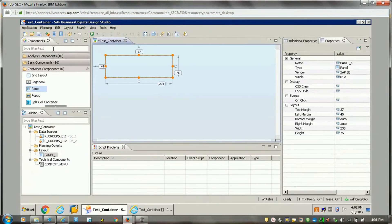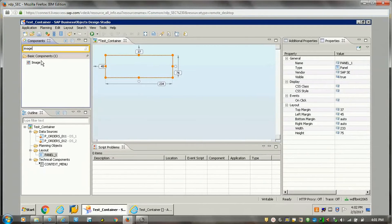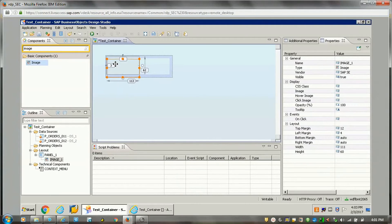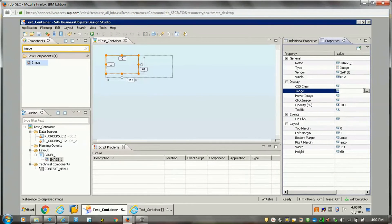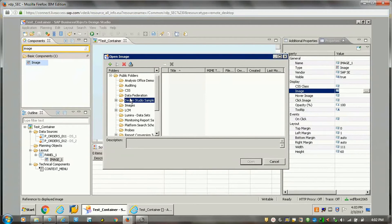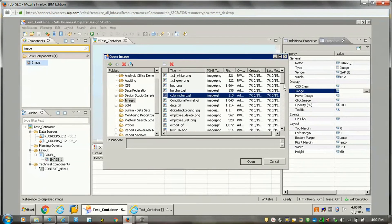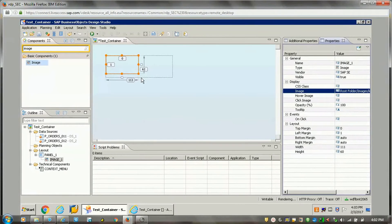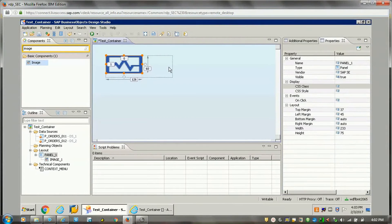For now, the first component I will add — suppose I wanted to add a logo in our application. I can just drag the image component here into the panel. In the image properties on the right side, there is an option in Display Image. I can choose an image from here — this is from the BI platform server. I'll add one of the images as a logo; it got added, so I'll just expand this.